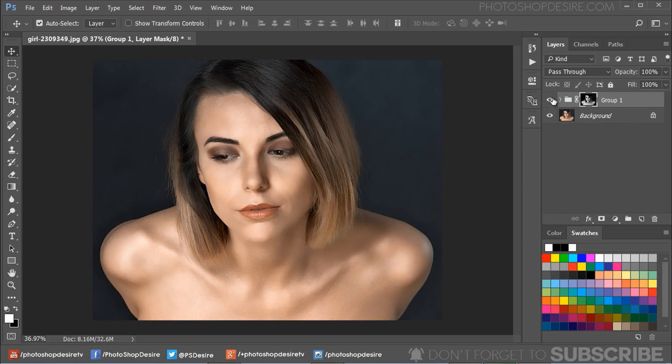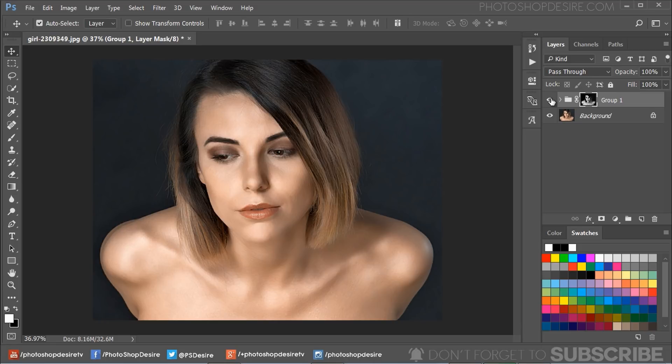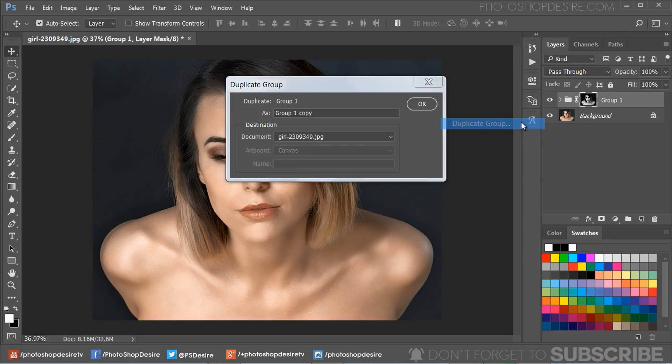You may notice that this process narrows down the burning to just the shadows and dodging to just the highlights of any image. If you want the effect to be stronger, then simply duplicate the group and lower the opacity of the group to your preference.